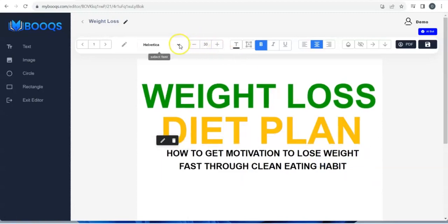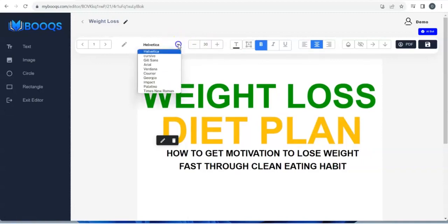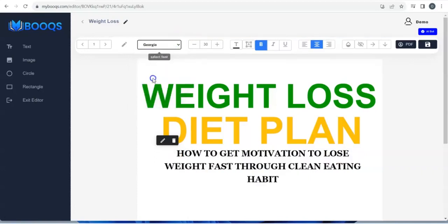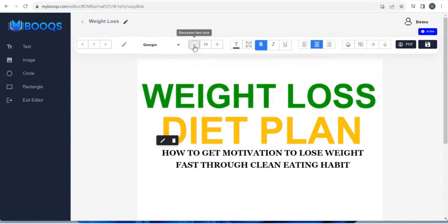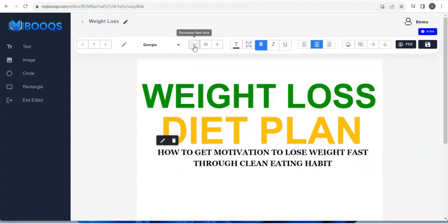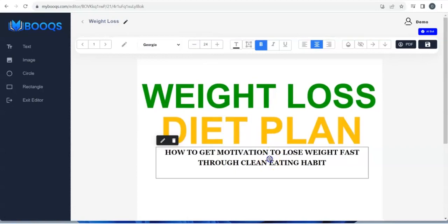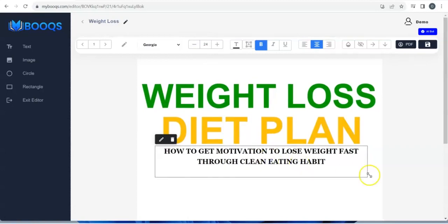You can pick any font right here that you want, then adjust the size — reduce it. That's it, that's it — I like it.